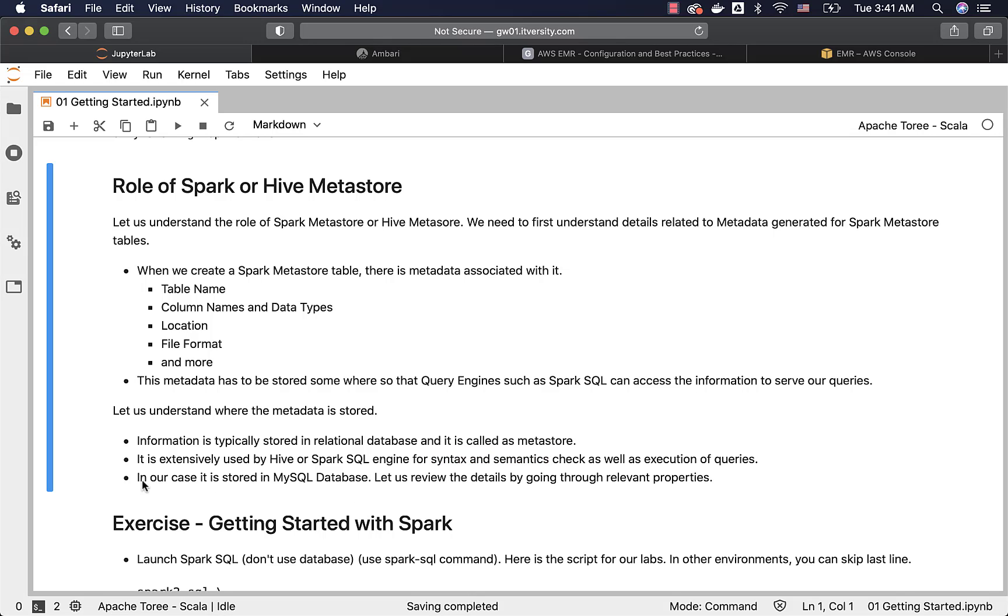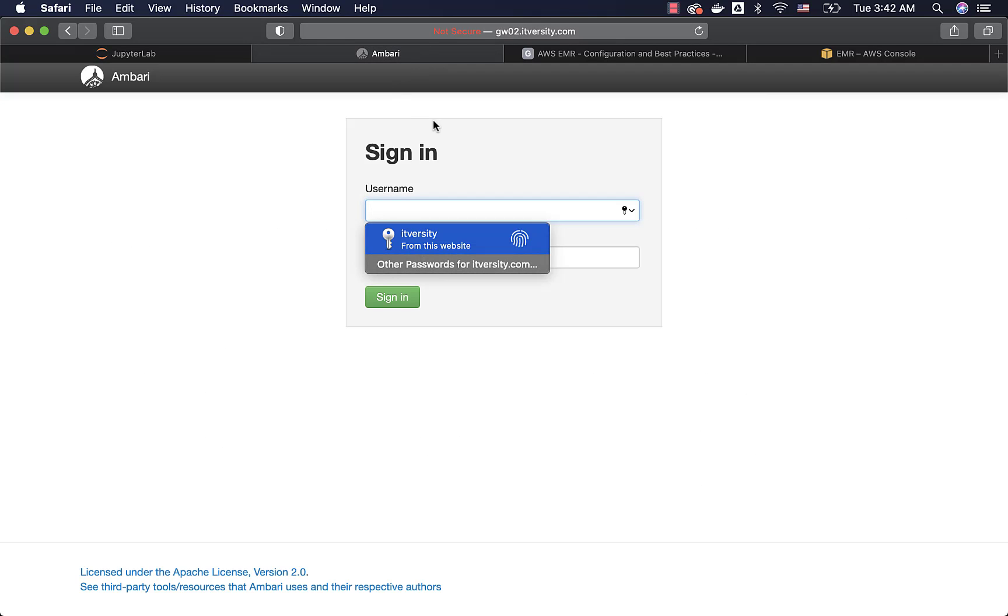In our case, the metadata is stored in MySQL database. It is called Metastore only. Let us review the details by going through relevant properties so that you understand how you can actually get the information related to Metastore. You can either use Ambari or you can use command line. I will first walk you through Ambari, then I will walk you through command line.